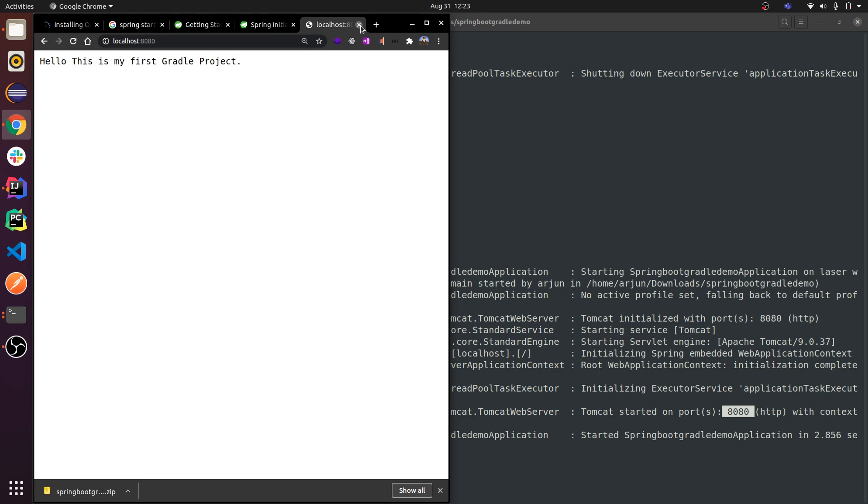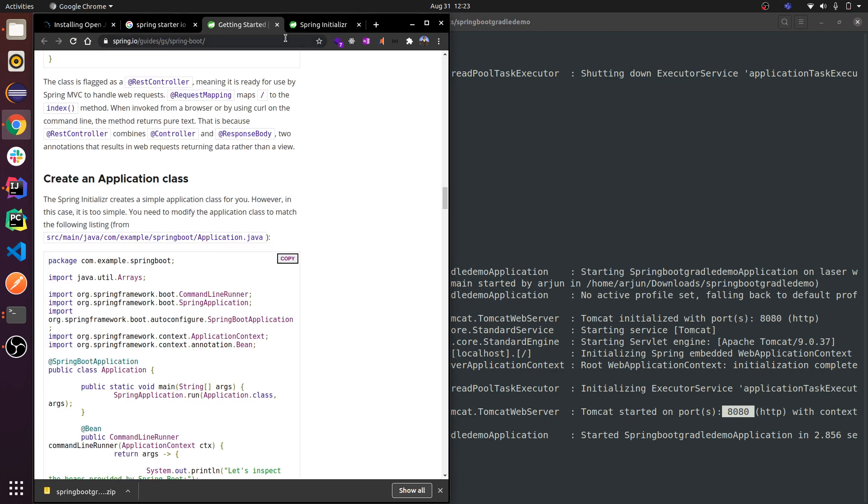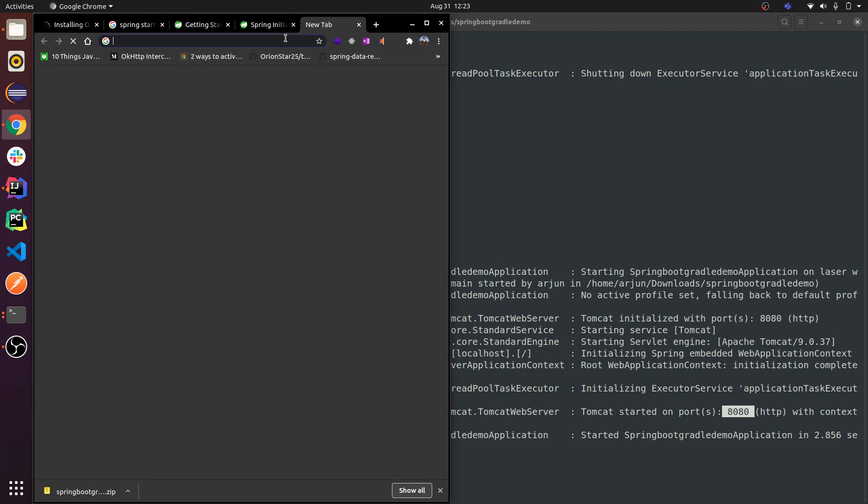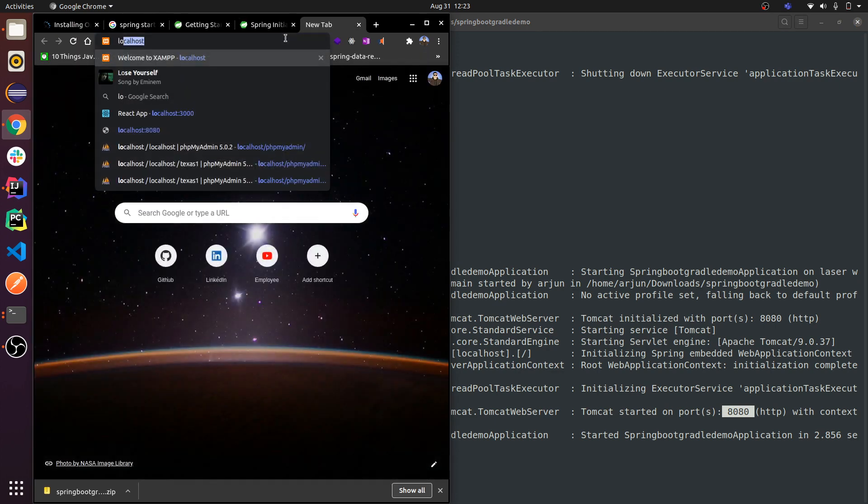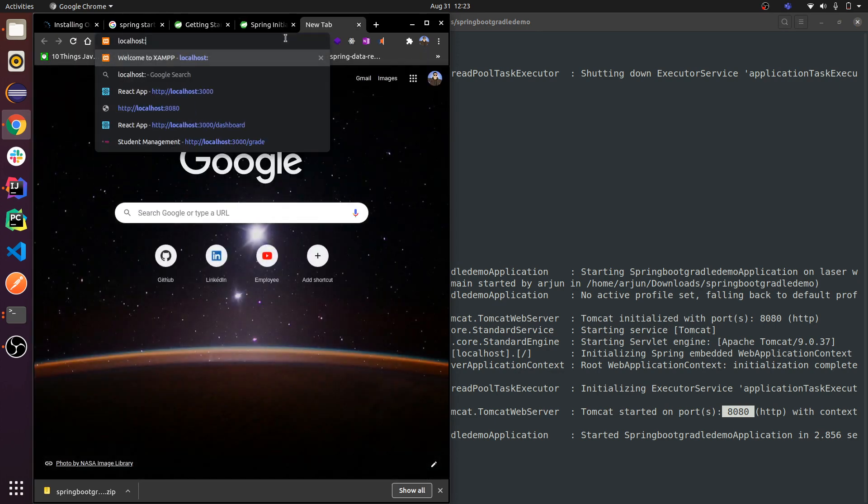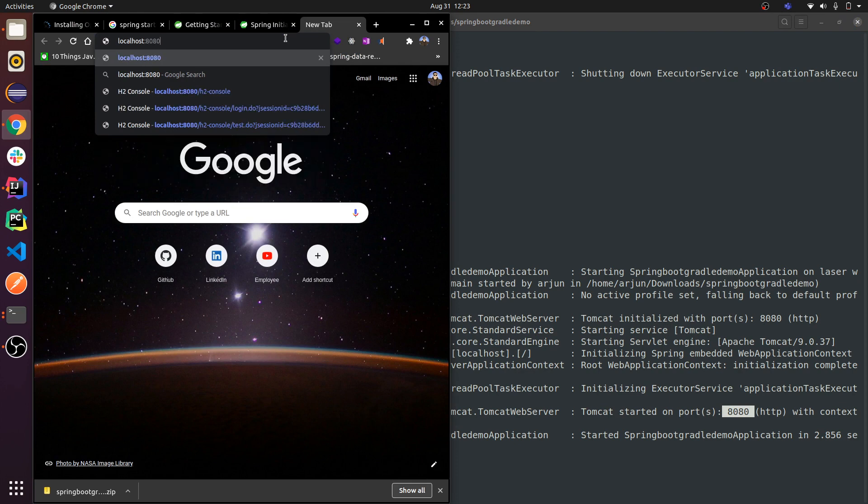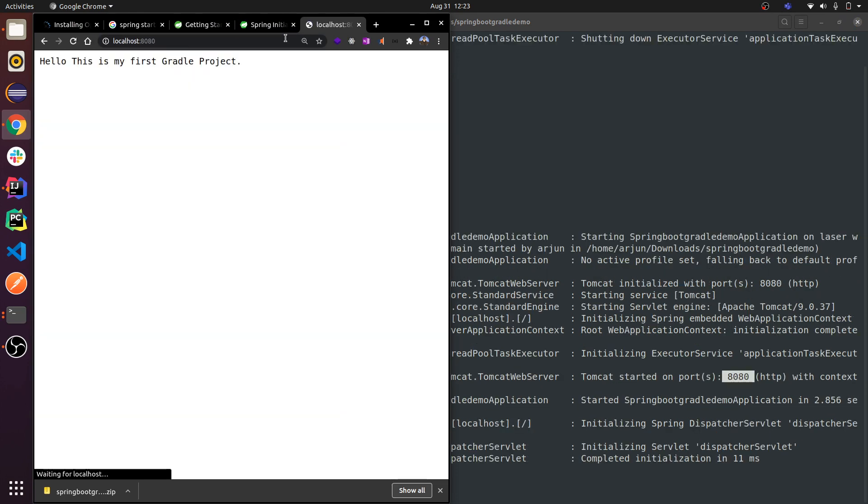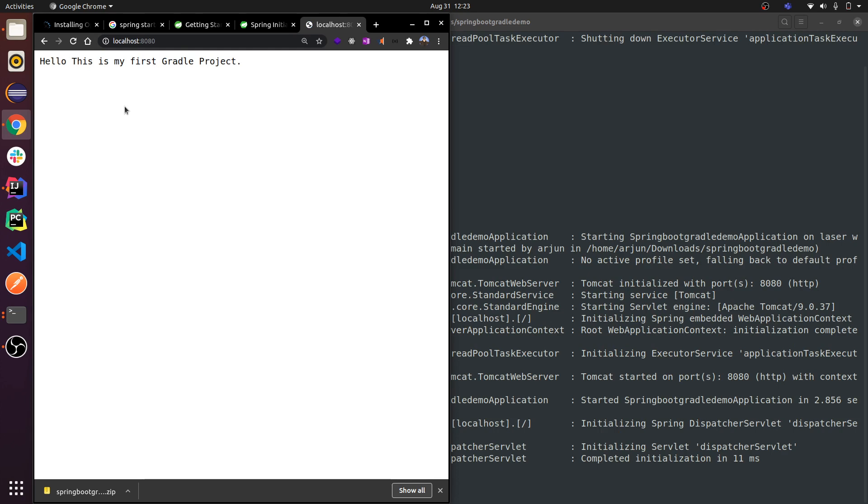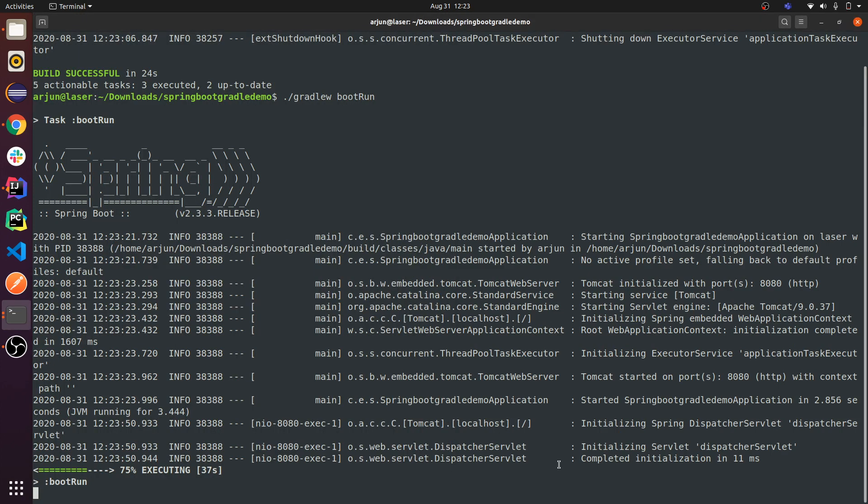My Spring Boot application has been started on port 8080. Let me check. First close this one, and I will check again localhost:8080. You can see here, 'This is my Gradle project.'